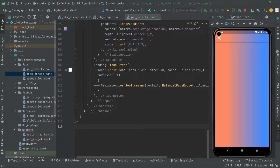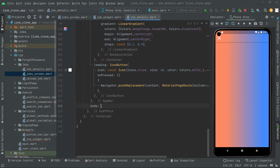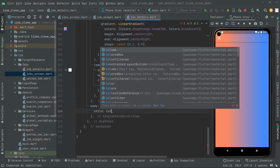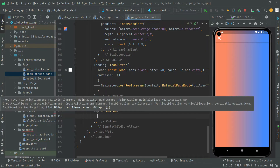Welcome back. In this video, right in the body, we will start working and create a card with a beautiful color in which first we will show the job title. First, let's go and create that below the app bar — we will say body and we will have a SingleChildScrollView. Writing that, we will have a child, and writing the child we will have a Column widget.